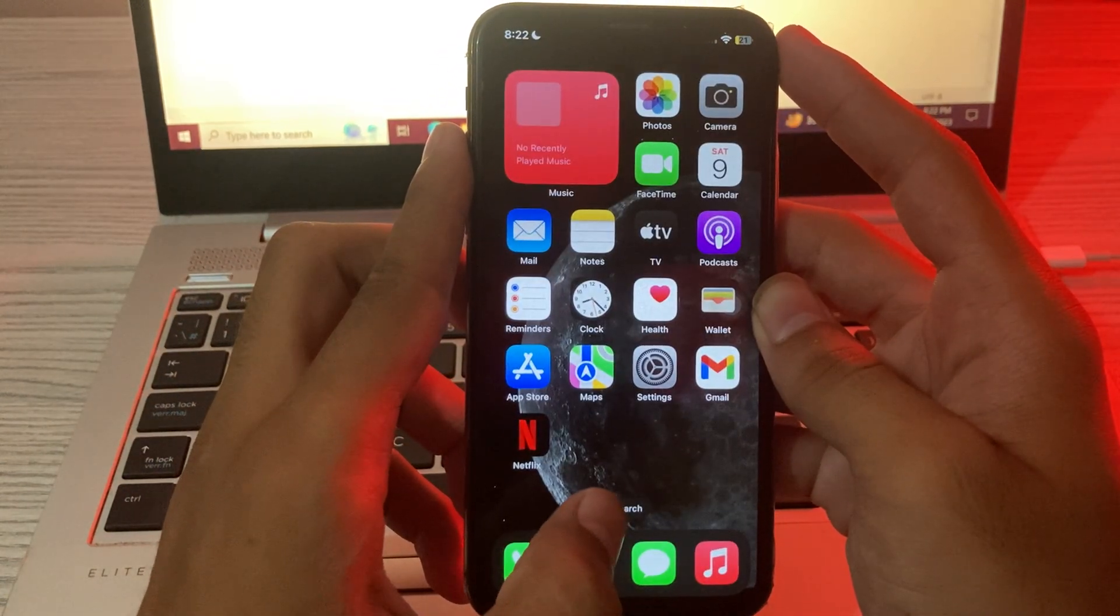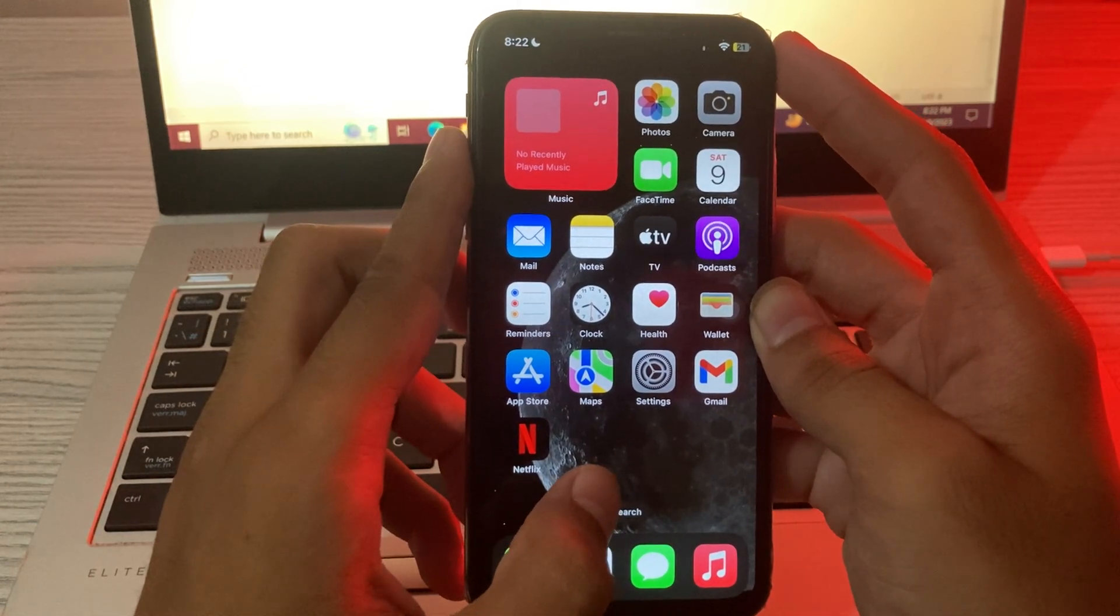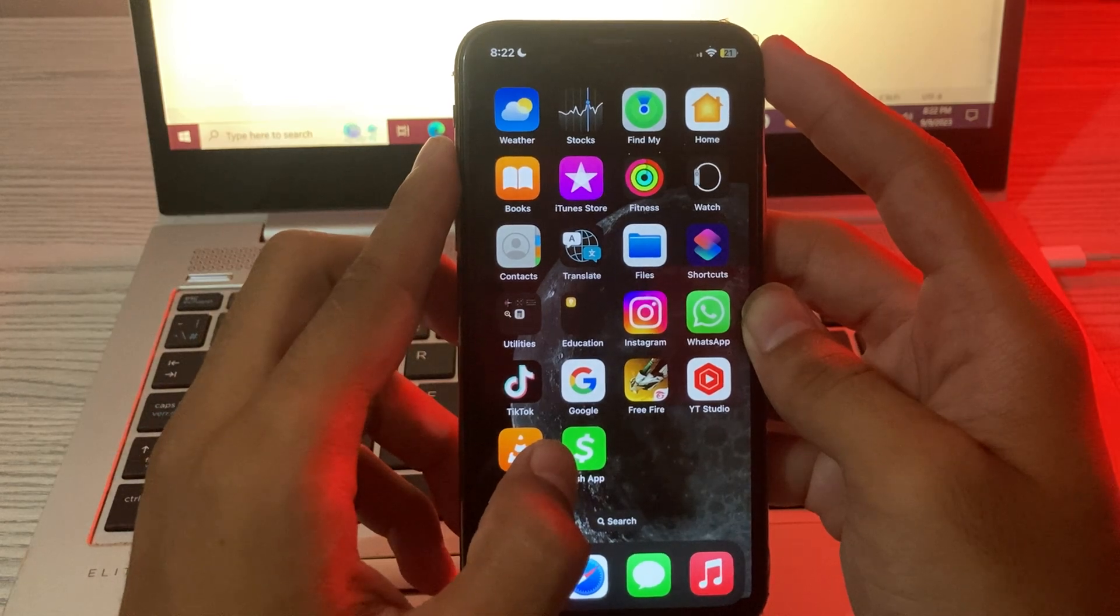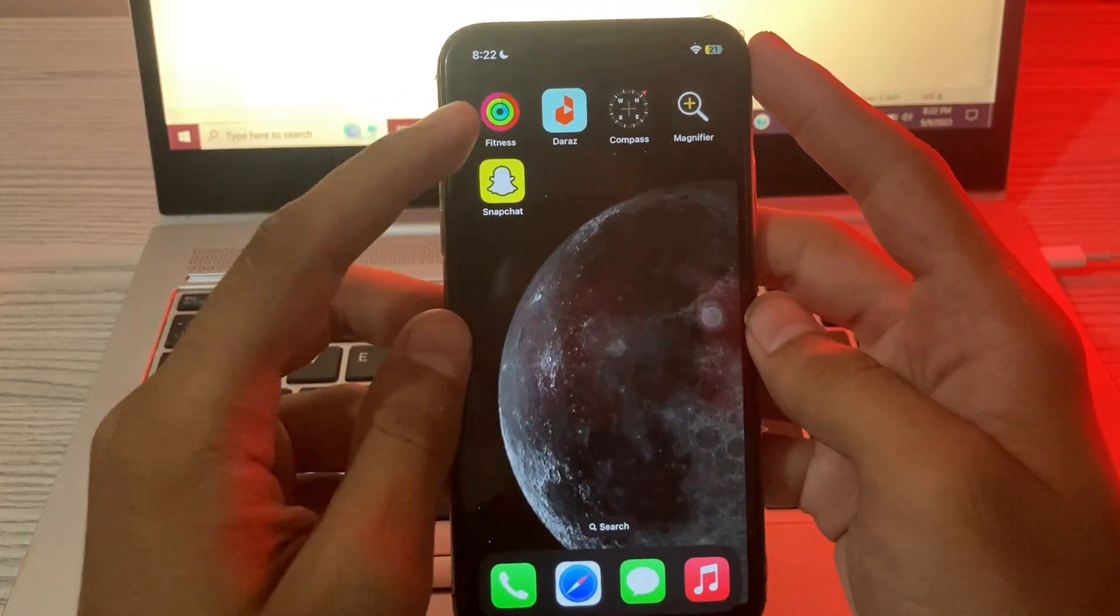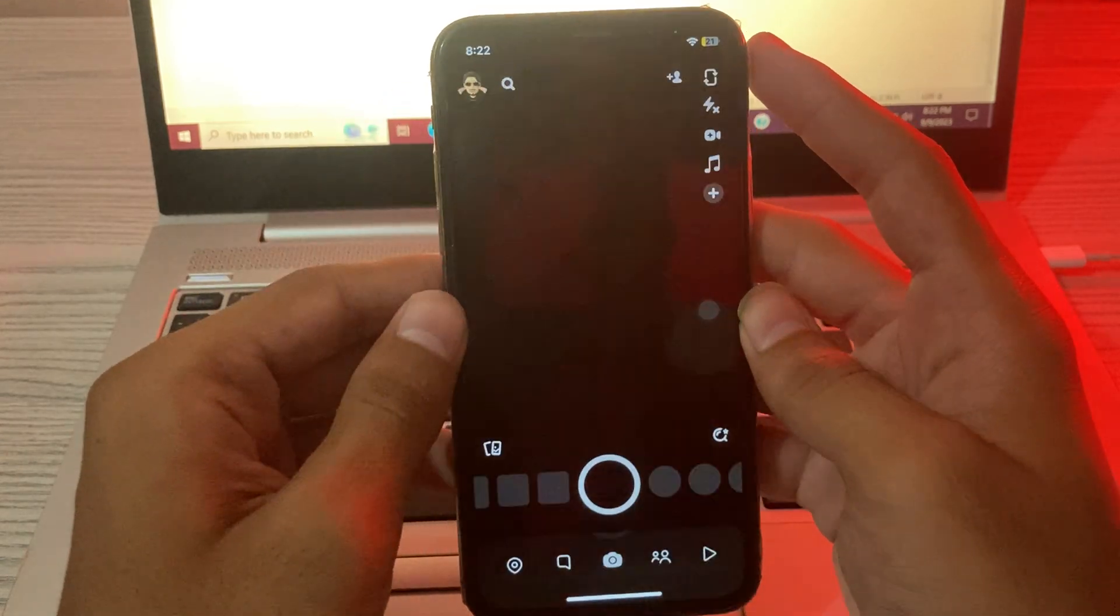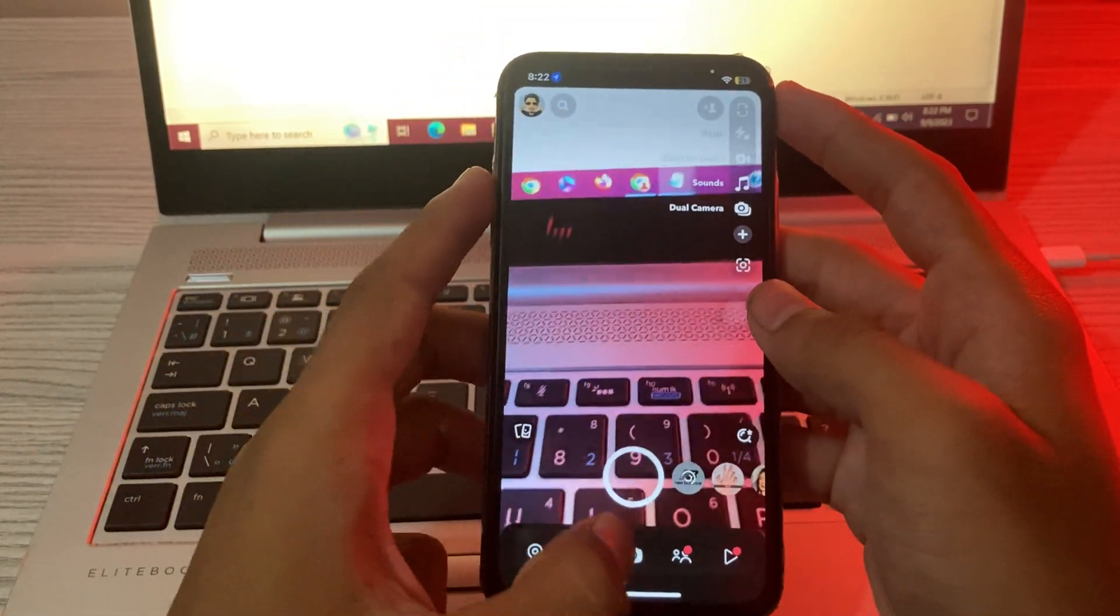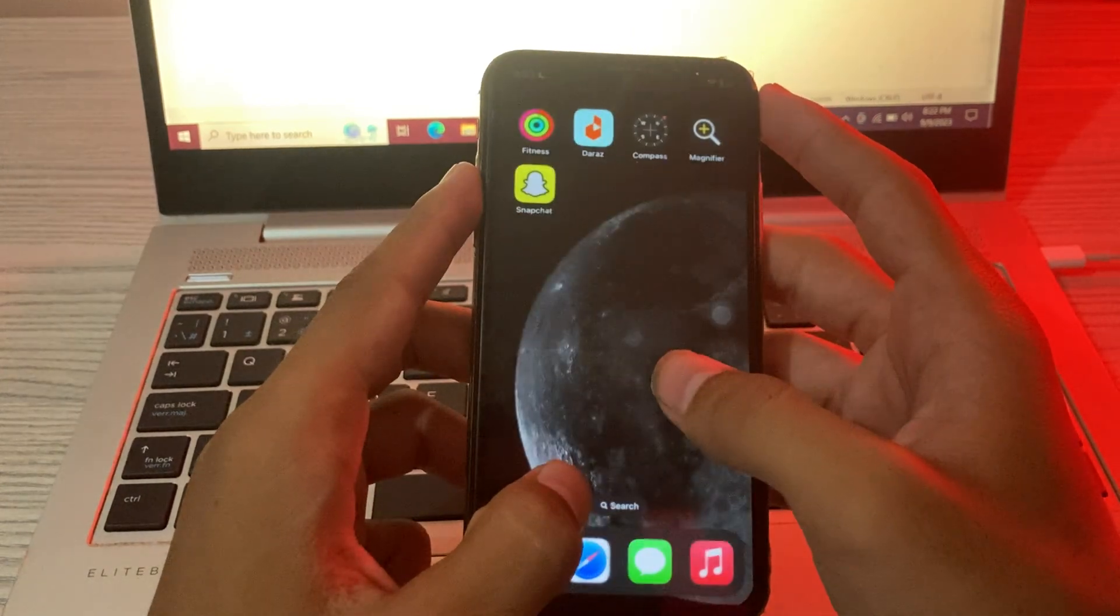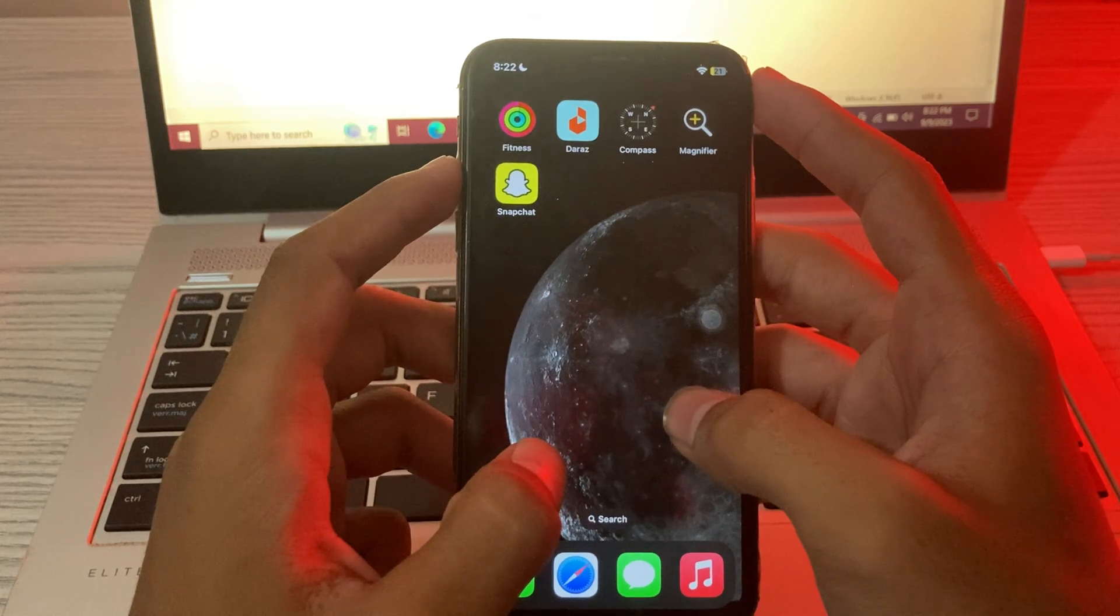Solution number four is restart the Snapchat app on your iPhone properly. Like this, open your app and try to turn it off again.